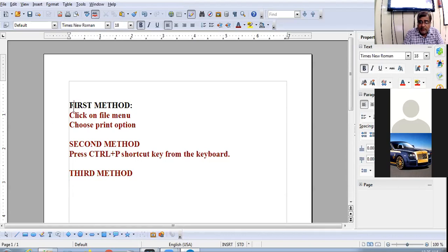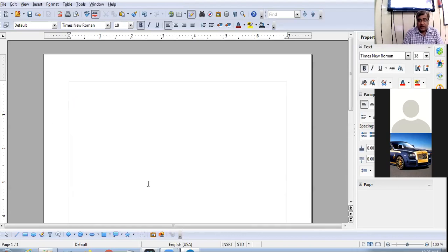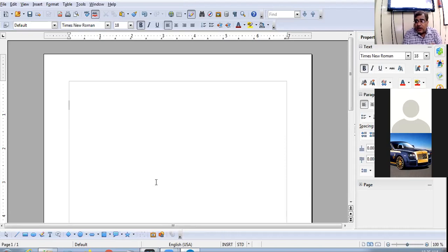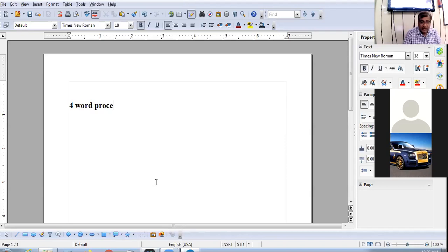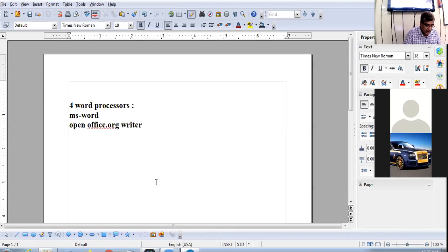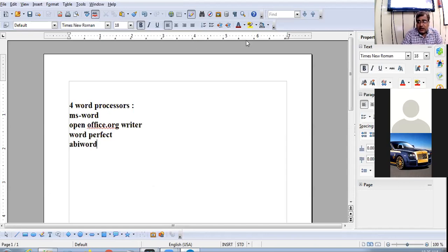Now I am starting the revision of the chapter so that you can easily attempt today's test. Let us start from the very beginning. Name any four word processors: MS Word, OpenOffice.org Writer, WordPerfect, and AB Word.